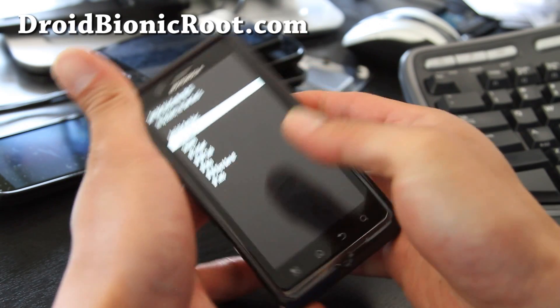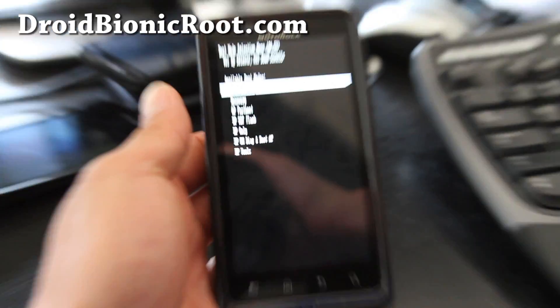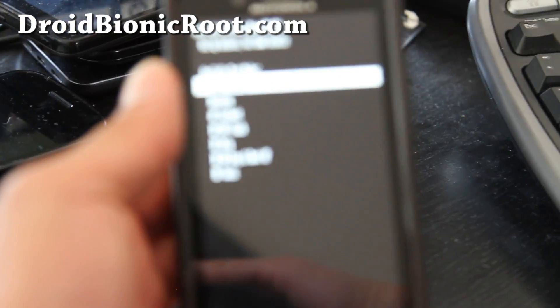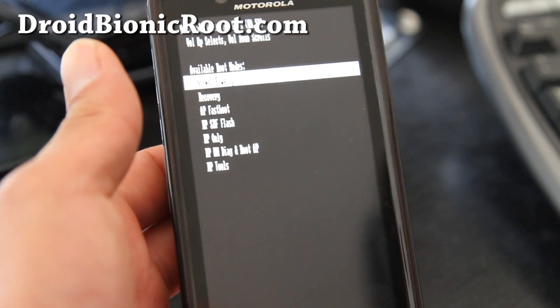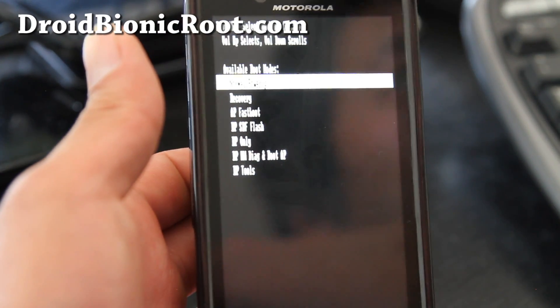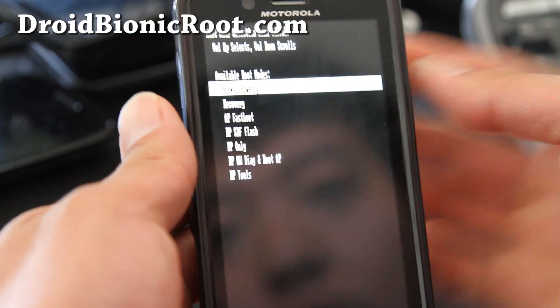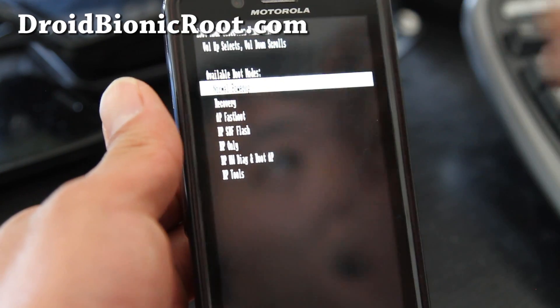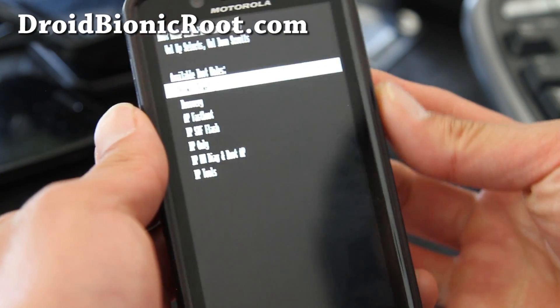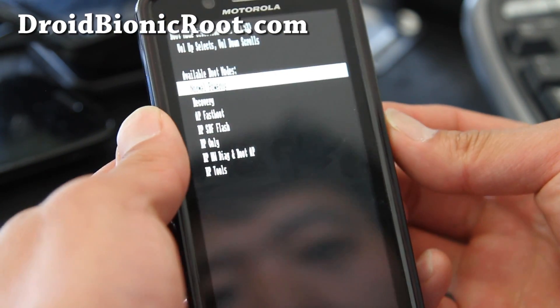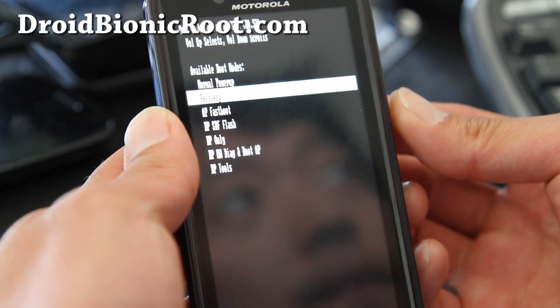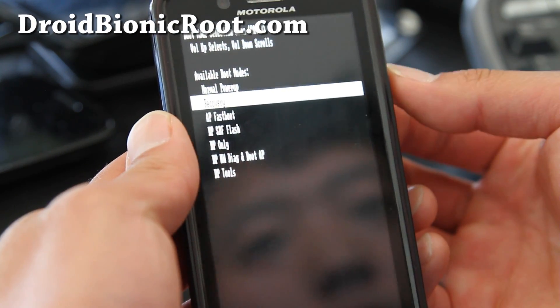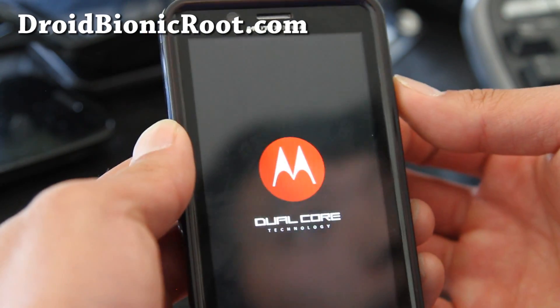And then this menu will pop up right here. Let me zoom in here. And you're going to use, you go to recovery. Now it says volume up select, volume down scrolls. So carefully using the volume down, go down once and then hit the volume up button to select recovery.